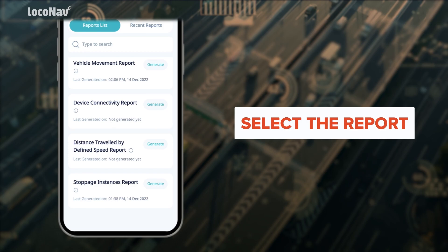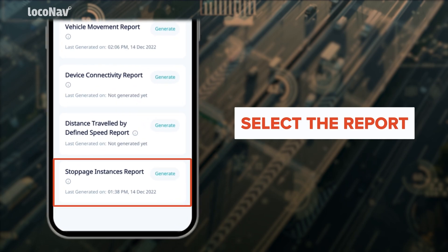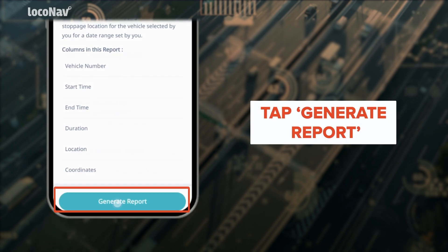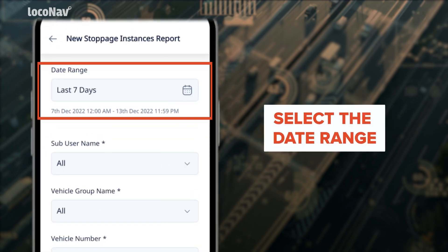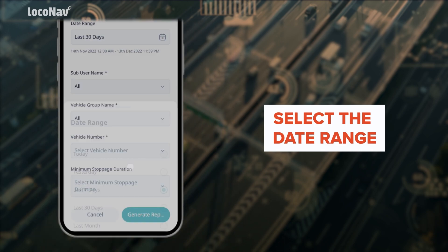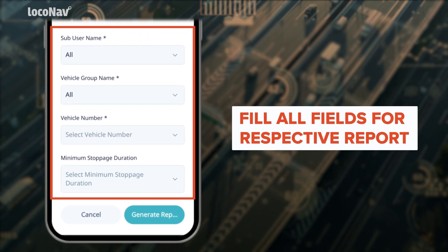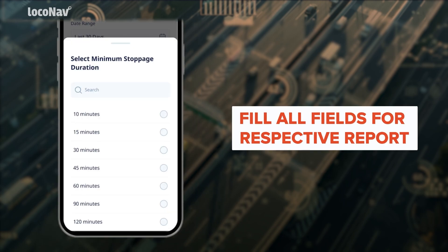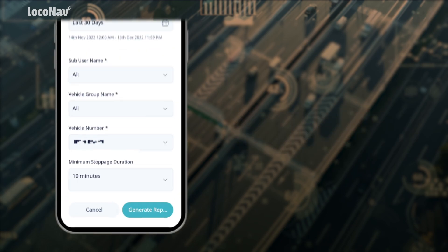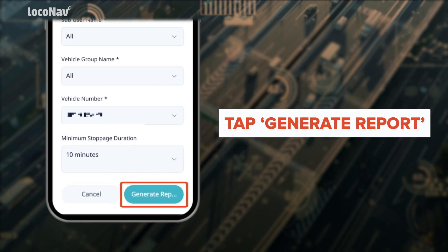Tap on the report of your choice to view the report description along with the column details. For example, I am selecting the Stoppage Instances report. Now tap on 'Generate Report,' choose the date range — you can choose a range of up to 31 days — then fill in all the fields for the respective report, such as sub-user name, vehicle group name, and vehicle number. Tap 'Generate Report.'